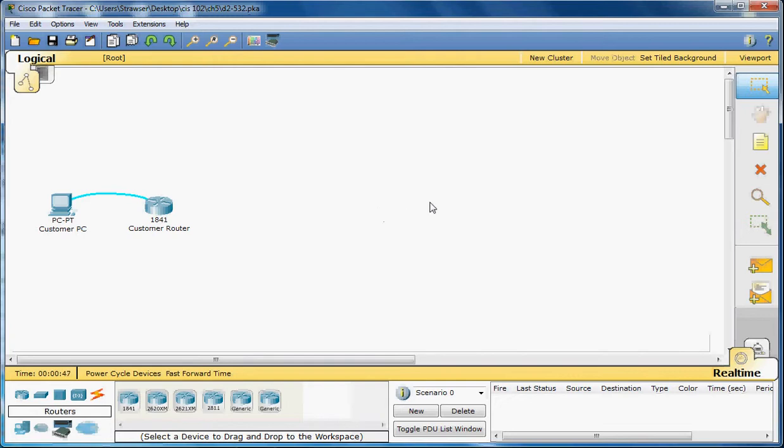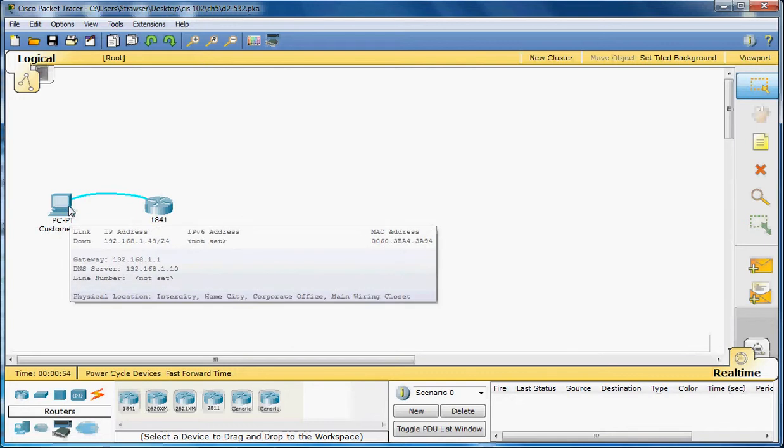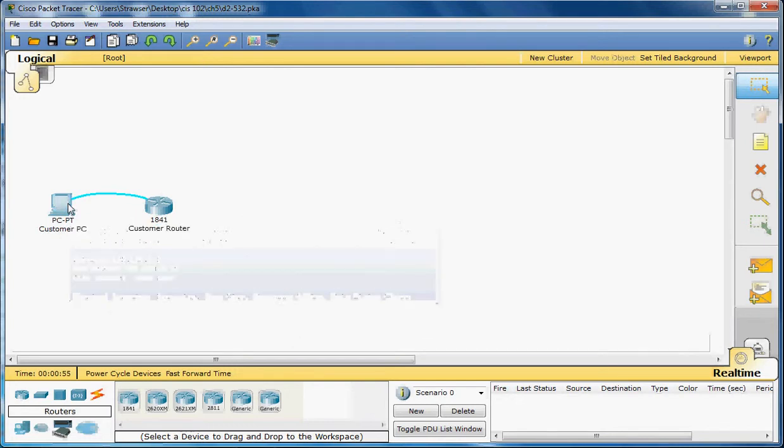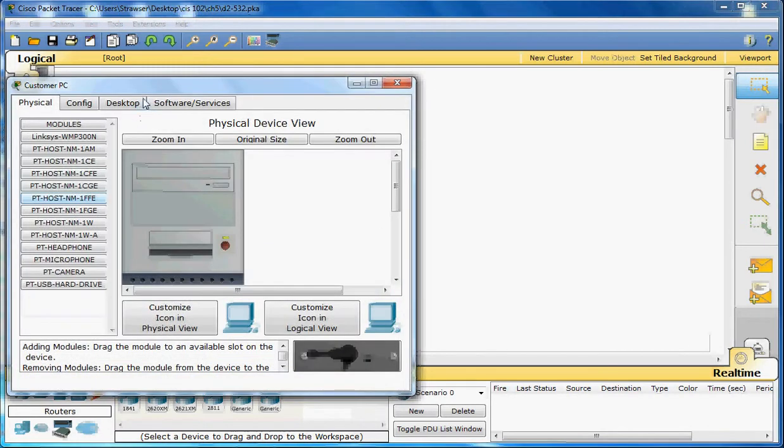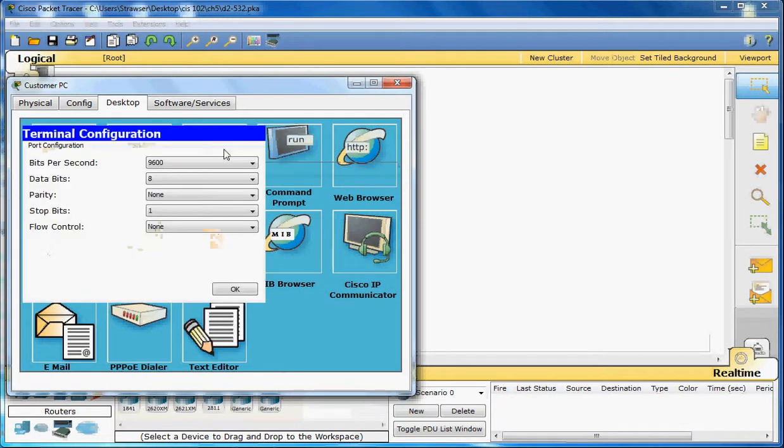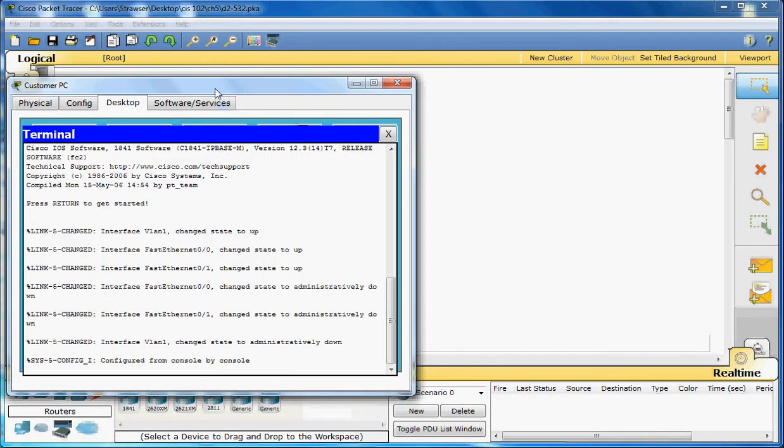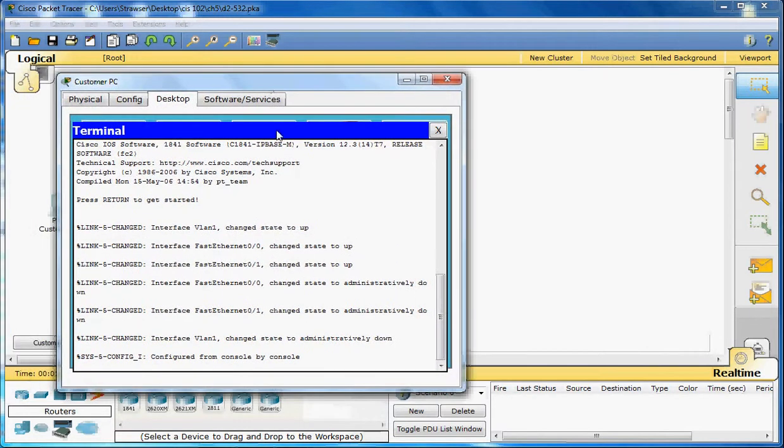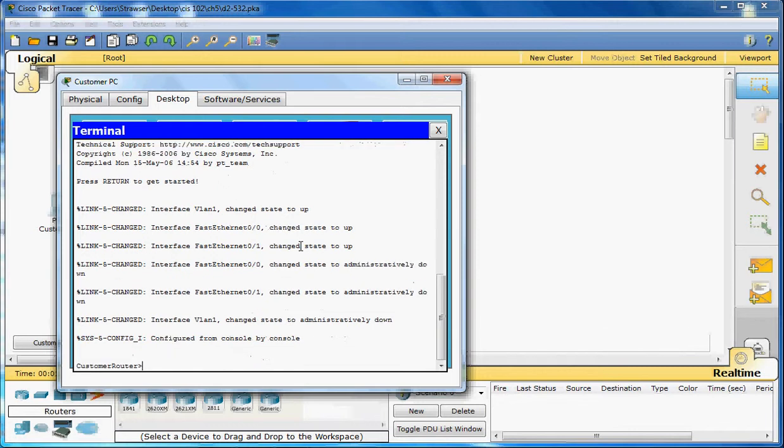What we're going to do first is connect to the 1841 router, as if we were using this PC right here to connect. Go to the desktop, and go to terminal. So here we are now, connected to the router. We just need to press enter to get started. Once that prompt comes up, it lets us know we're in user exec mode.